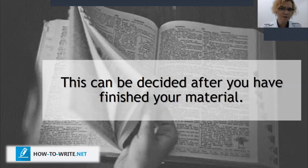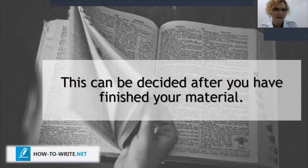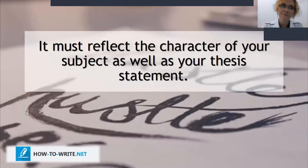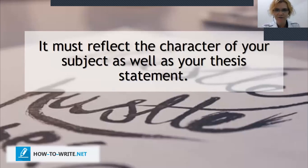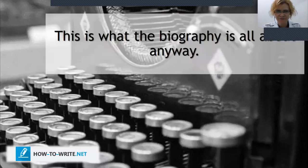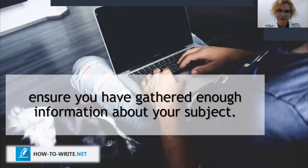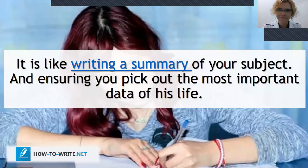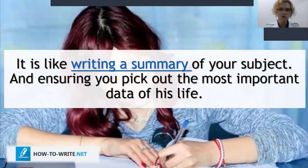Yes, a biographical essay has a thesis statement. It's not an article; it's an essay, so you still have the introduction with your hook, overview, and thesis; three body paragraphs; and a conclusion where you conclude and summarize. Make sure you have gathered enough information — brainstorm well, research thoroughly, and pick only the information you want to use. Writing a biography is like writing a summary of someone's life: only pick the important parts, don't talk about every tiny detail.